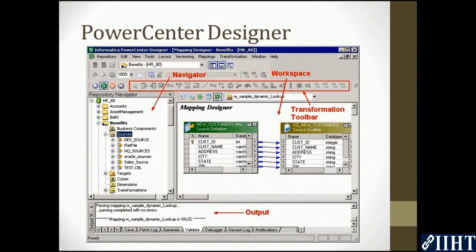The target analyzer is where you can import the target definition. Then the transformation designer where you can create transformations which can be reused in multiple mappings. The maplet designer where you can create reusable maplets using the sources and targets. The mapping designer where you can create the mappings using source, target, transformations, and maplets.